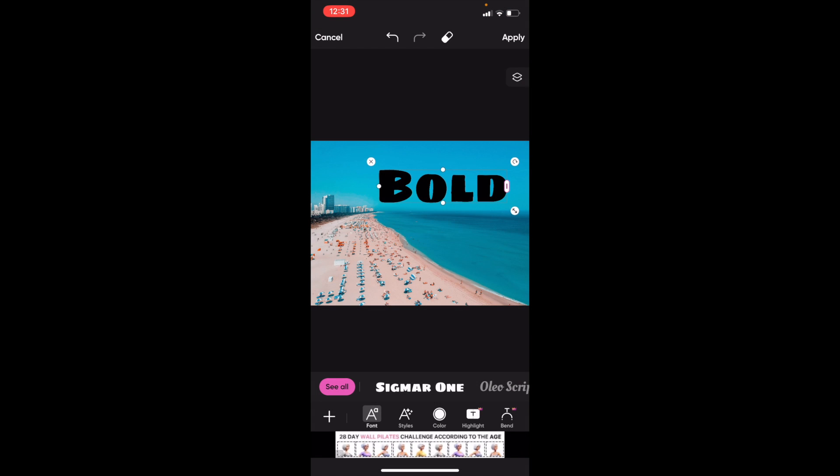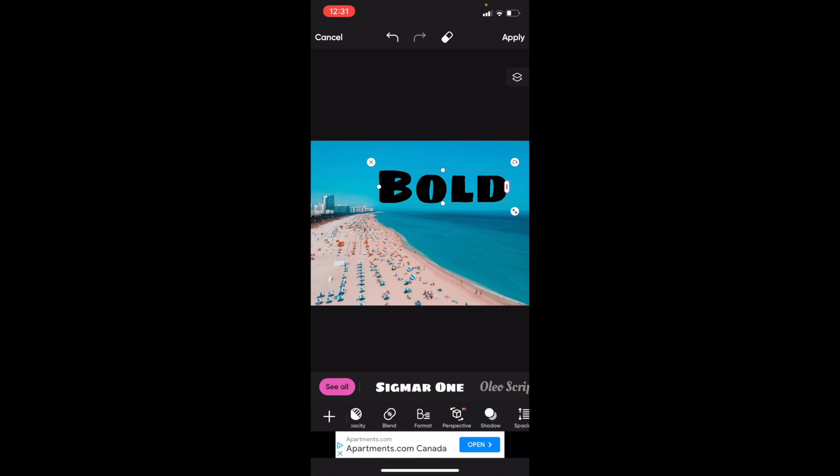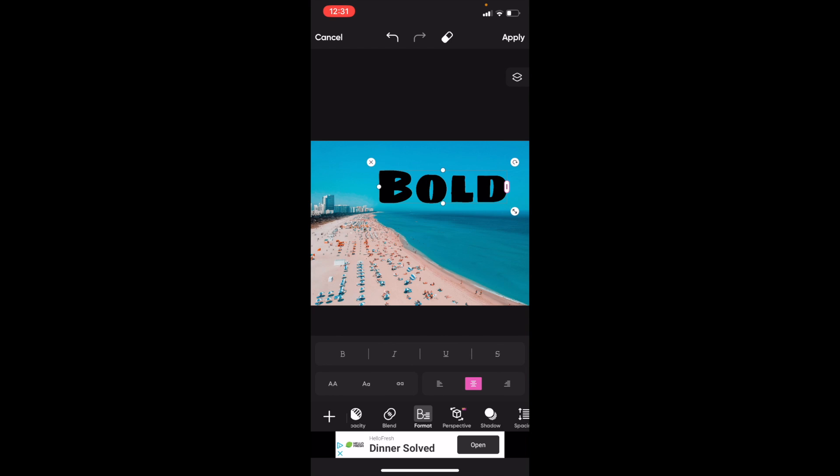Now what I want you to do from here is swipe this bottom bar all the way to the right until you come across where it says Format. Right between Blend and Perspective, press on Format, then go to this B right here.